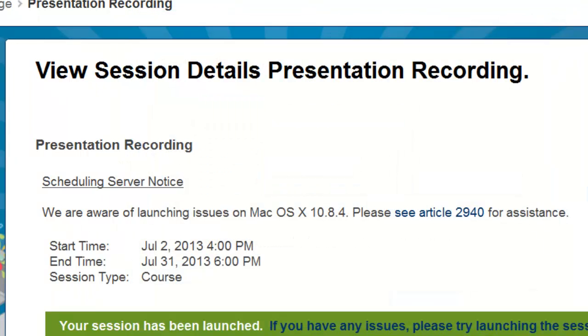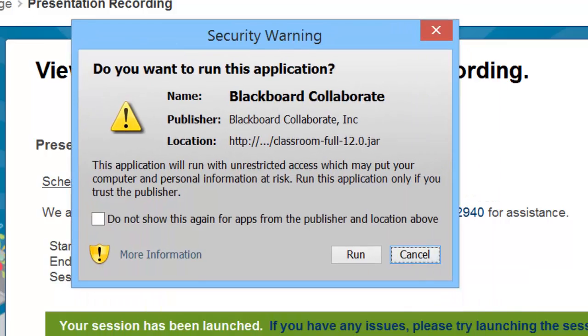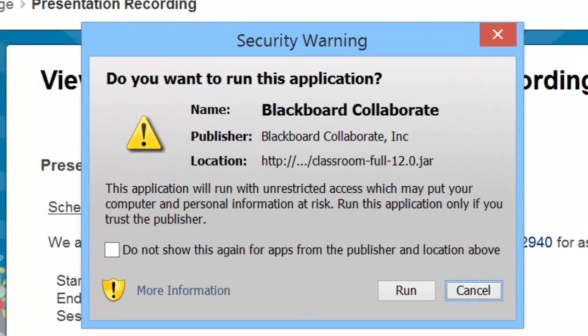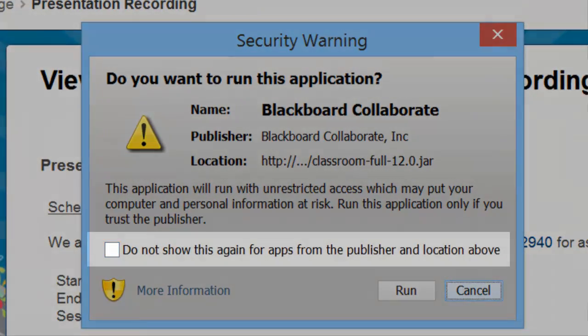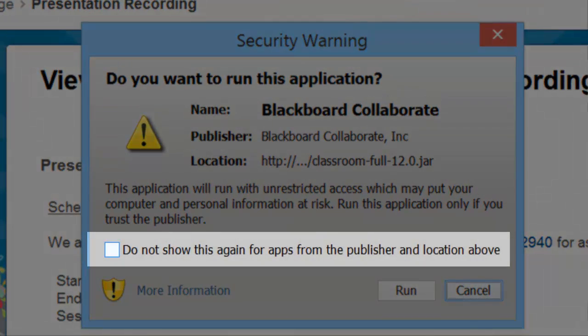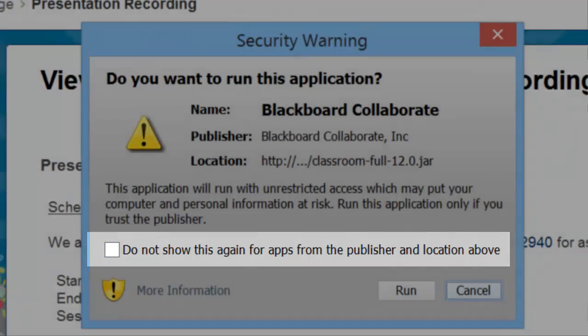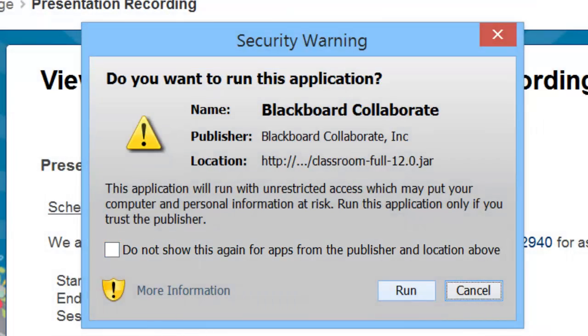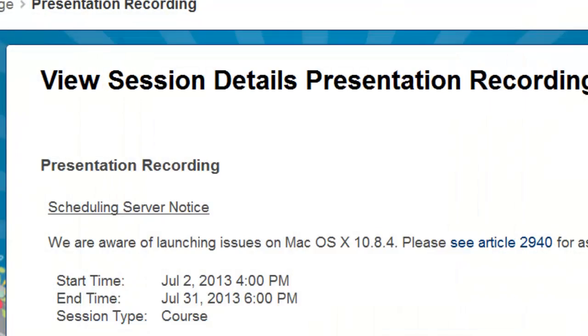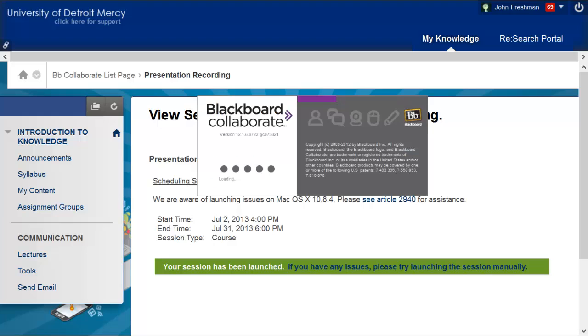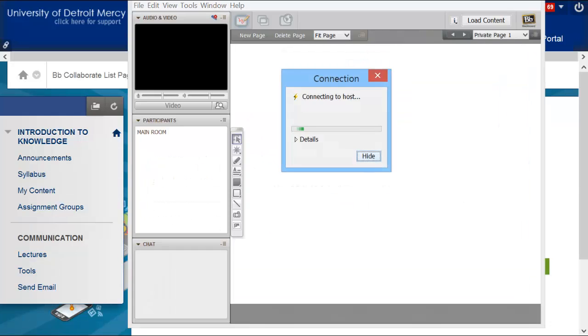Java gets started. And then Collaborate starts up. I see this security warning message. Do you want to run this application? If I don't want to see this message again, I just check this box before I click Run. Now Collaborate gets started. And we connect to the session.